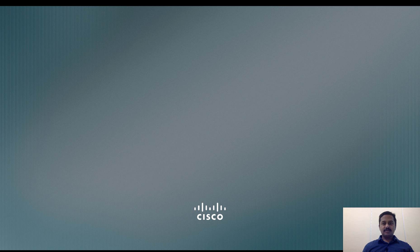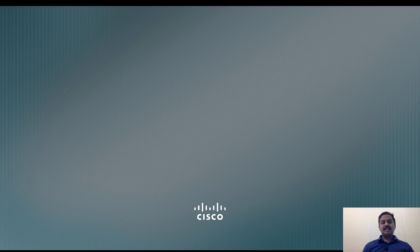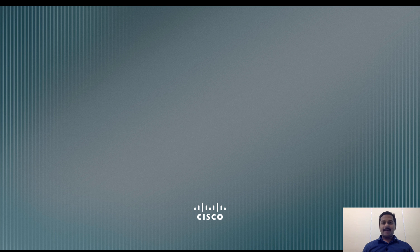With this we have come to the end of this video which talks about security intelligence. In the next video we will talk about the DNS policy. See you, bye bye.